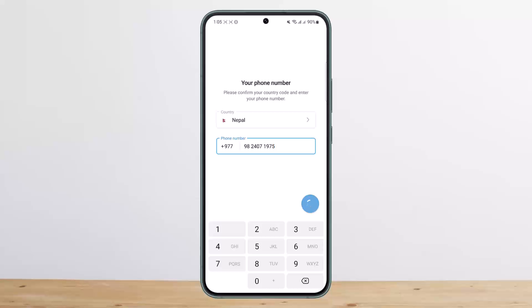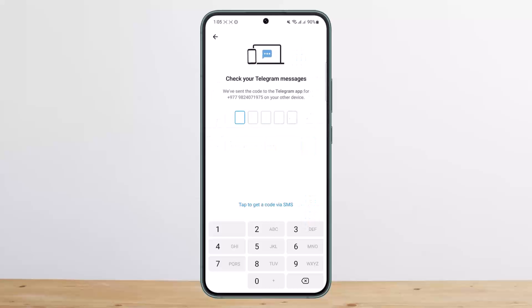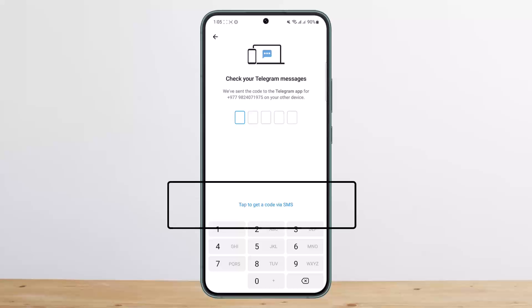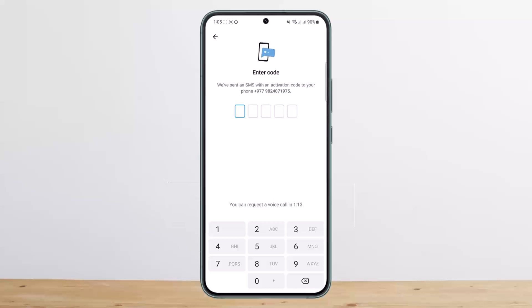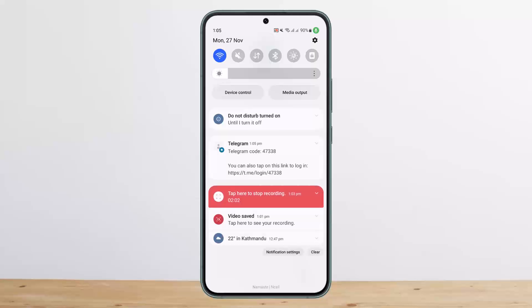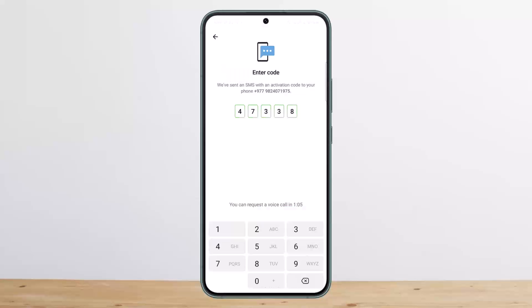Once you enter your phone number, tap on Next, then tap Yes and allow access, and your account will get logged in. It will send a verification code to your phone number. Check your Telegram messages. I'll tap on 'Get a code via SMS' because I don't have my account logged in on any other device. I've got the code here.